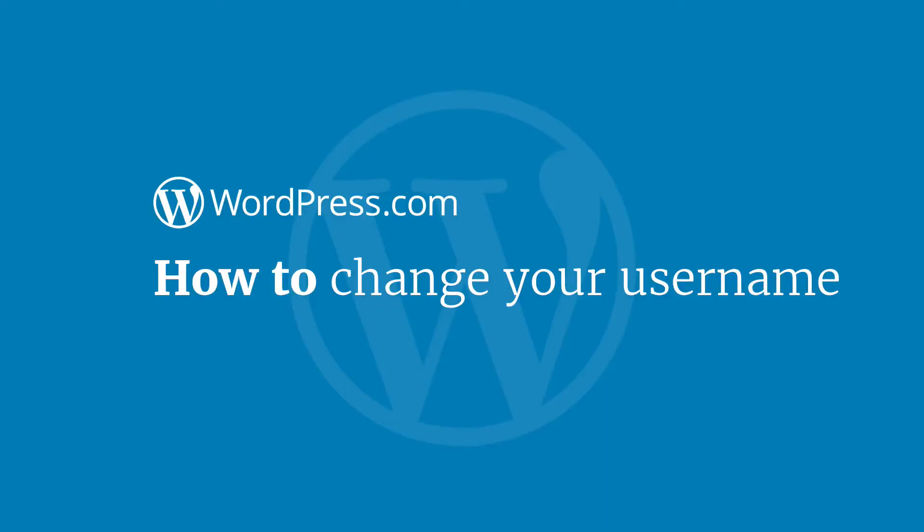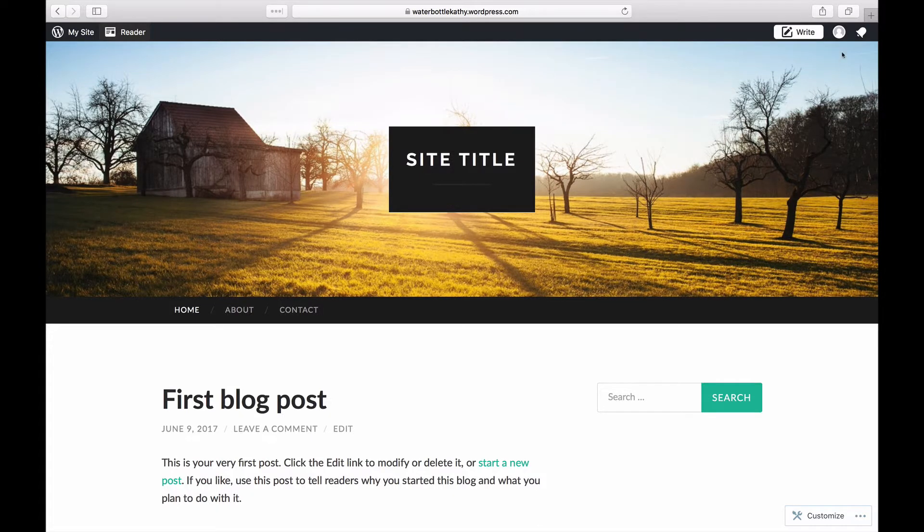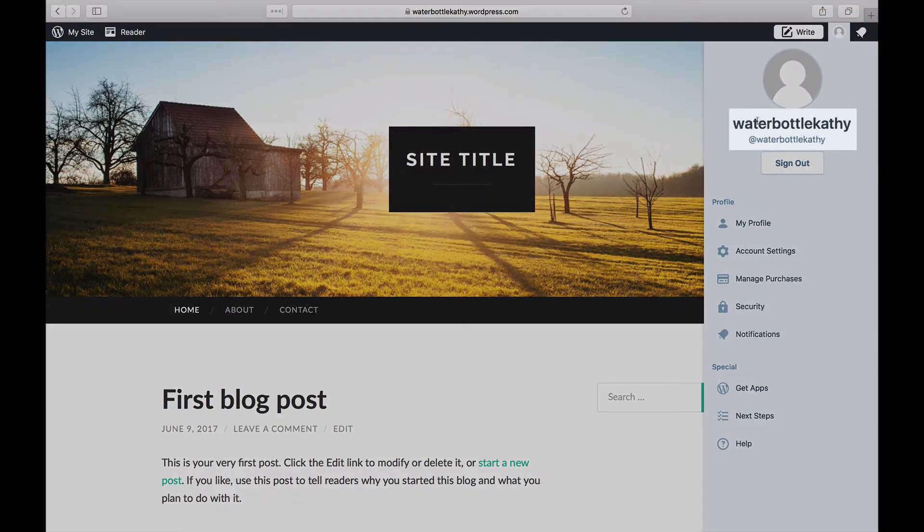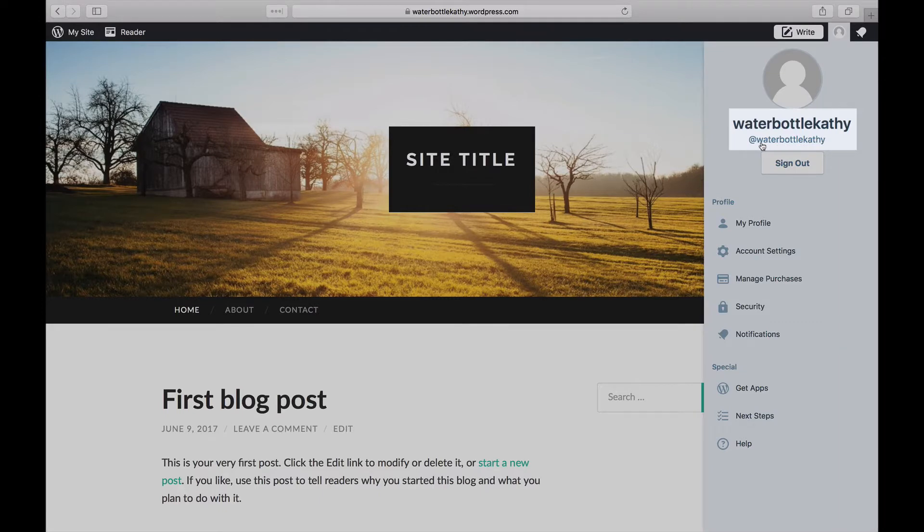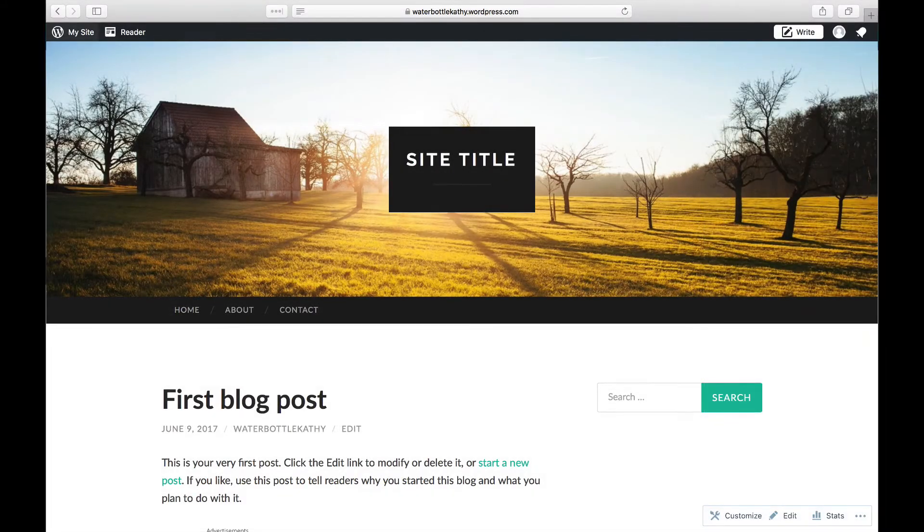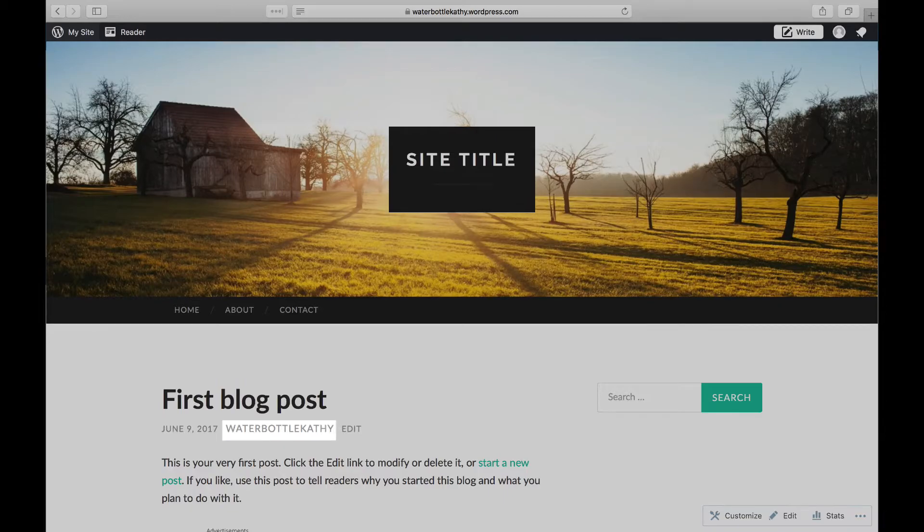Hi and welcome to WordPress.com. This video will show you how to change your WordPress.com username. You can change both your WordPress.com account username, which is the name you use to log in, and your display name, which is the name that is seen on your posts and comments.